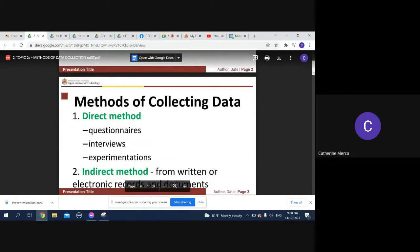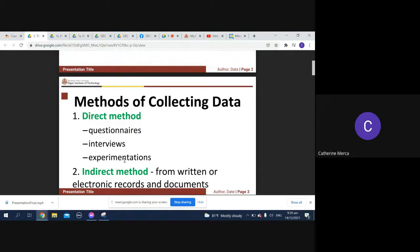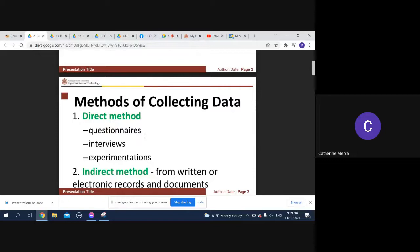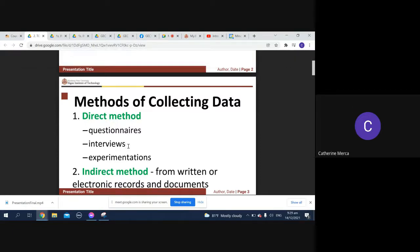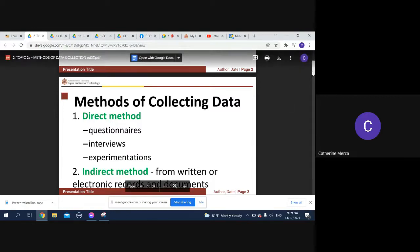We call your direct method and how do we do that? We make use of questionnaires, interviews, experimentations. What you did earlier was the direct method. You made use of questionnaire. Actually, the direct data that you measured was the questionnaire itself, the data that I gave, the table that I gave you earlier.